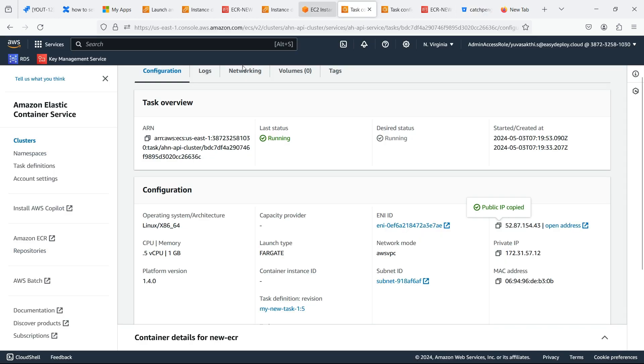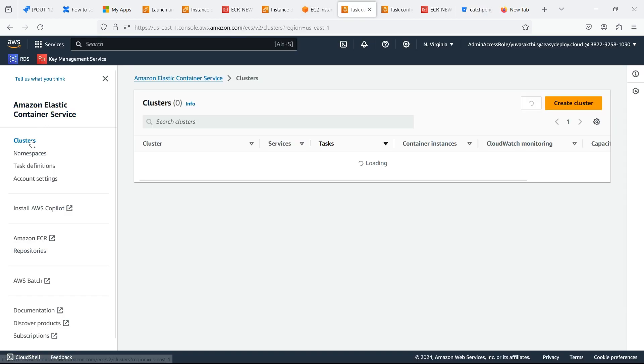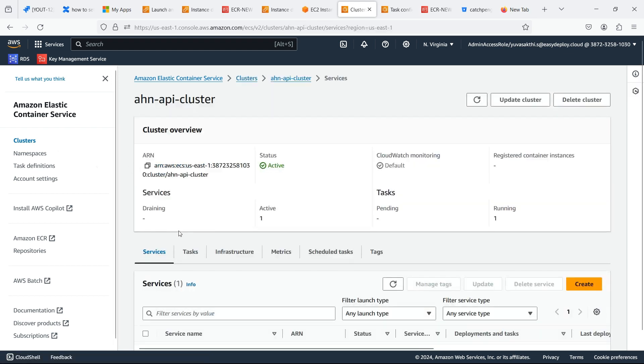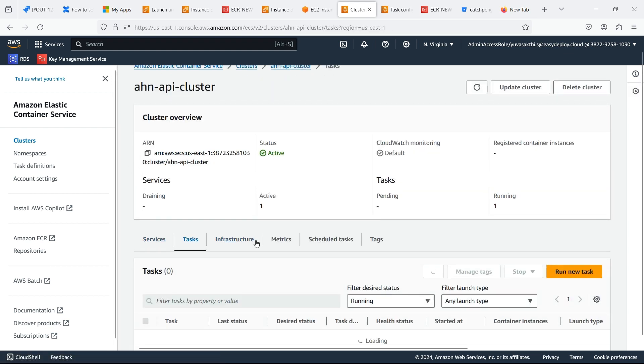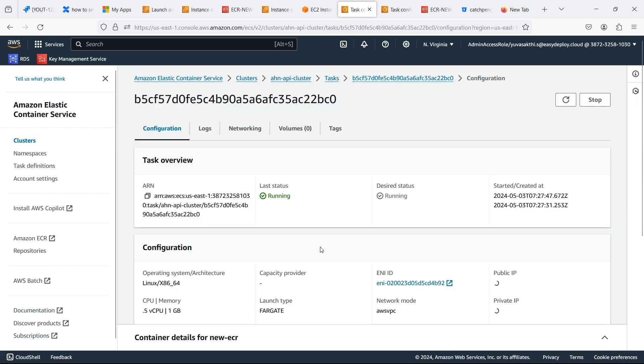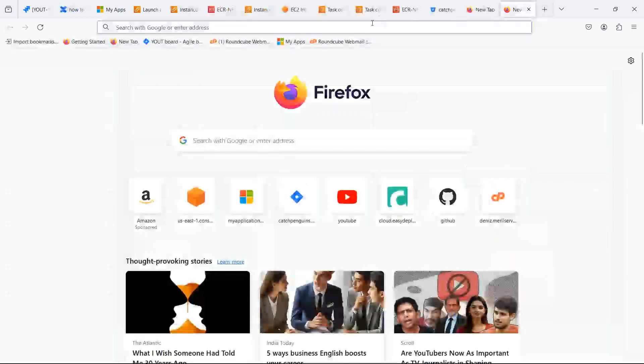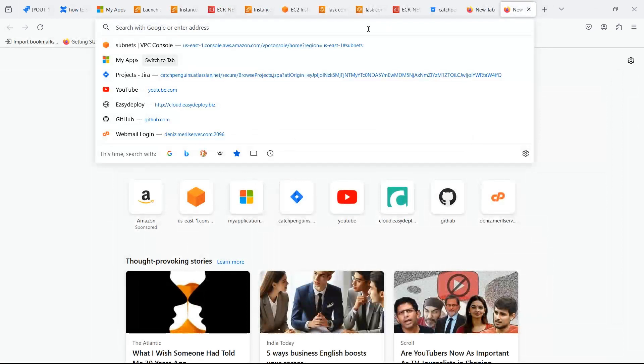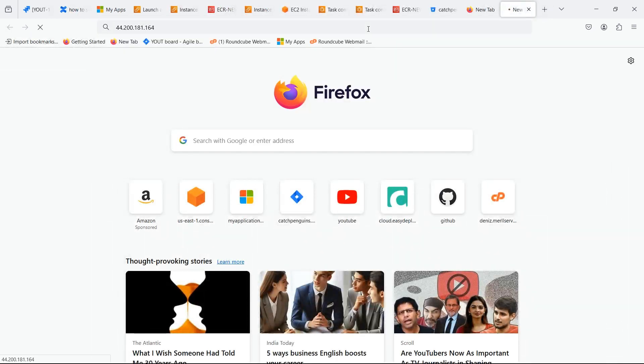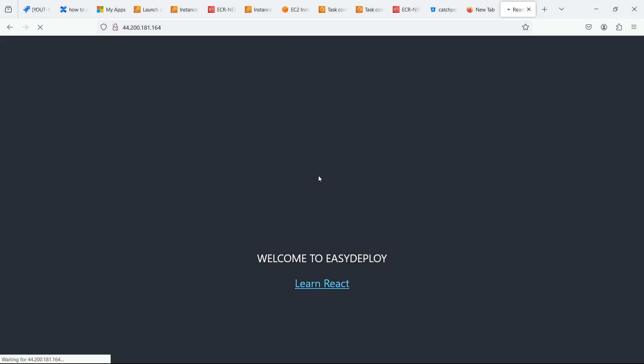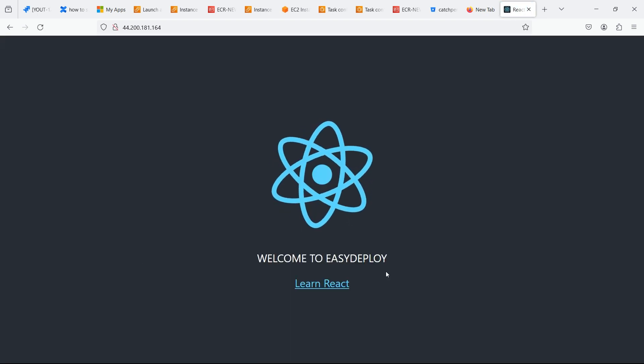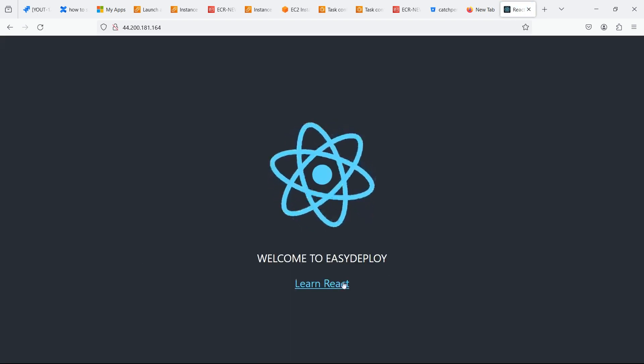Now go back to the ECS console. Go inside the cluster which we created. Go inside the task. Copy the public IP and search for it. You can see that it automatically triggered and the content is changed.